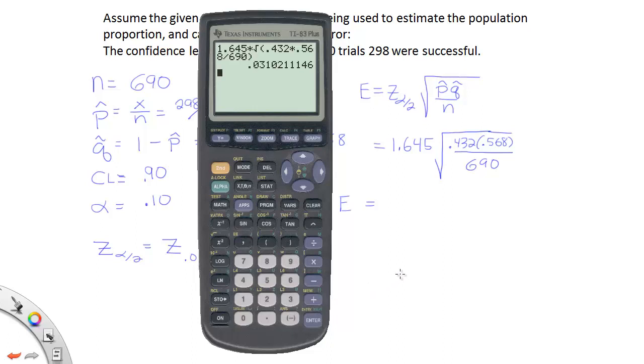And you will get the answer 0.031, and that is the solution for the margin of error.